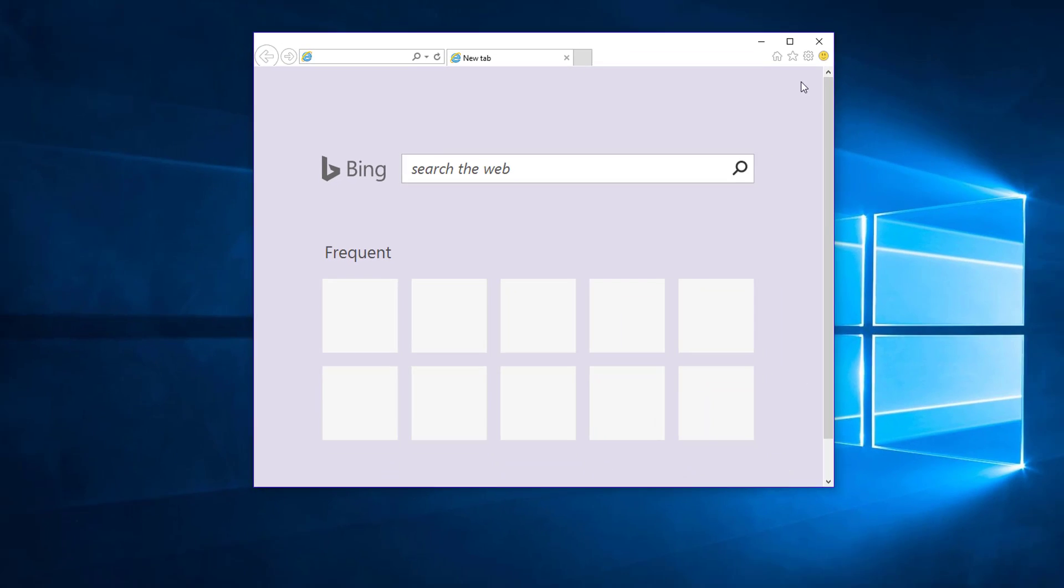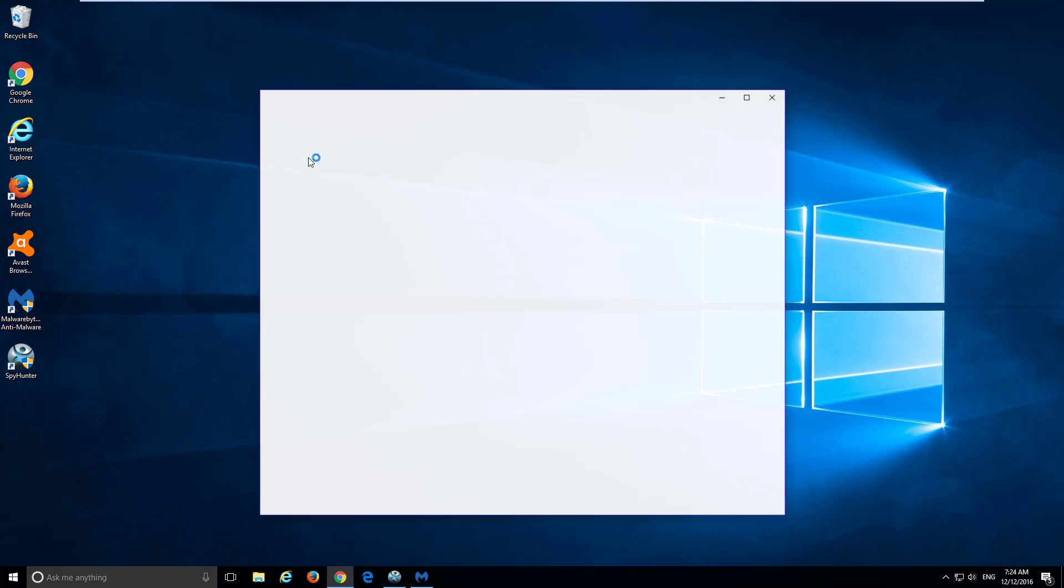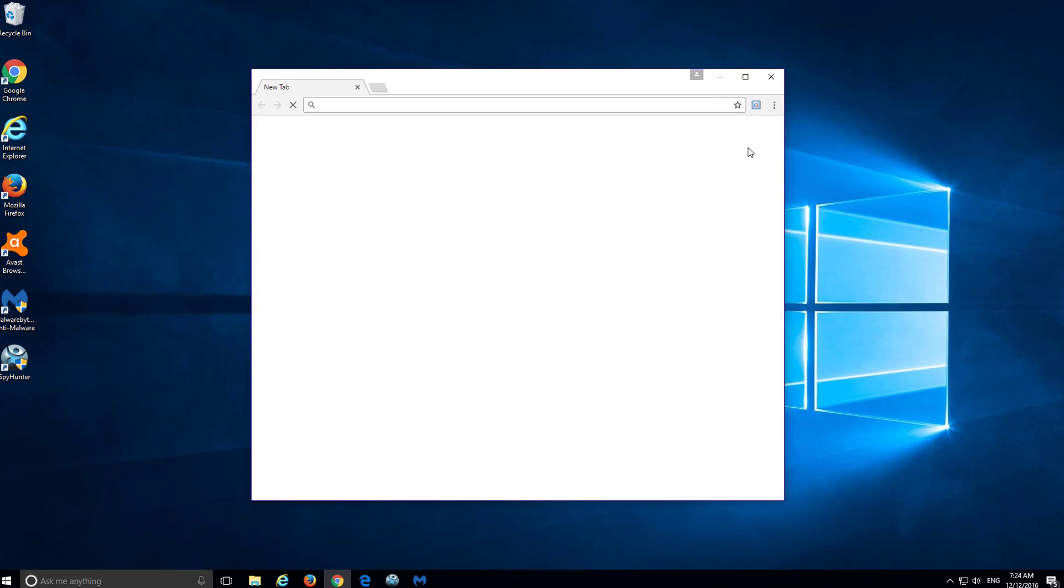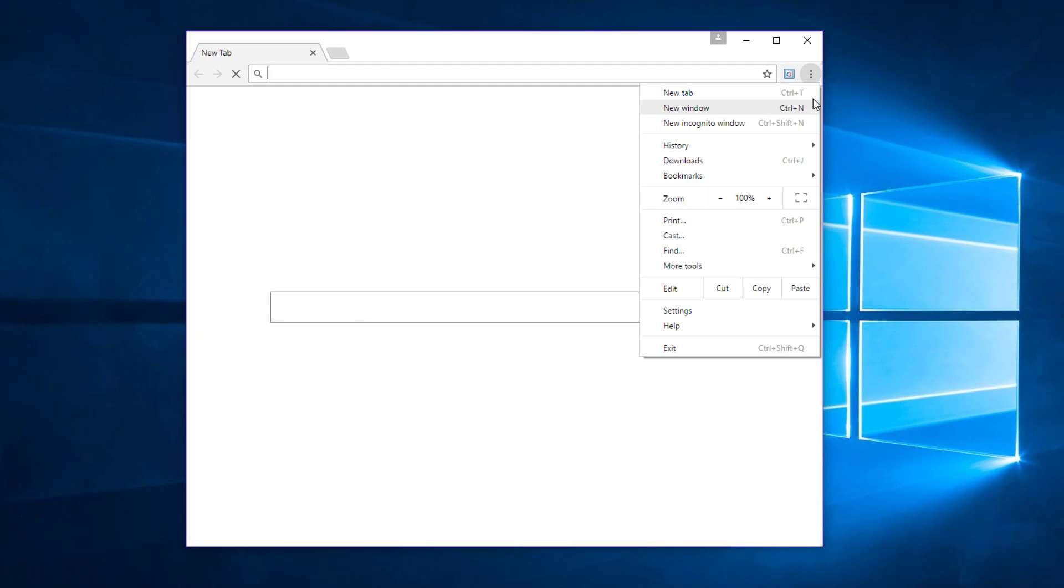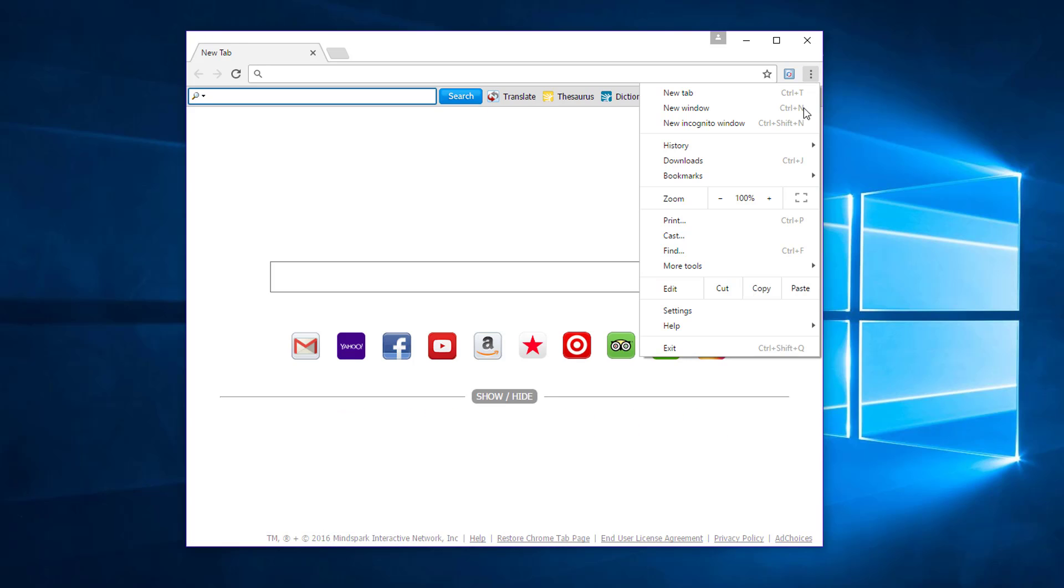But to remove From Doc to PDF from Google Chrome or Mozilla Firefox you need to do it manually by going to these browsers. In Google Chrome, go to Chrome menu, settings.